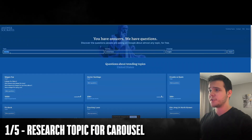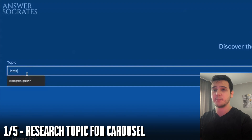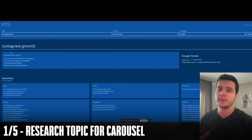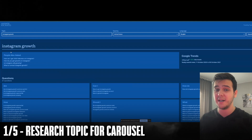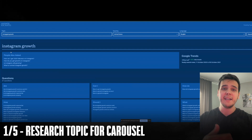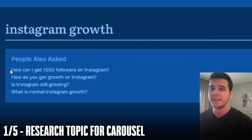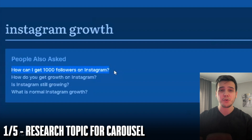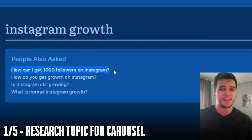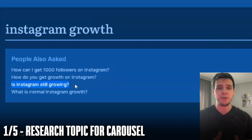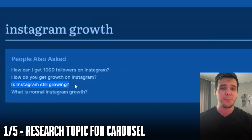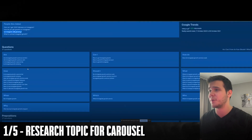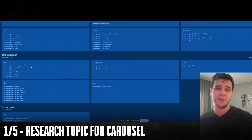Now that we're here, let's get started with creating our carousel. First, the researching part — we start off by searching for a general topic, such as Instagram growth. We can see the top questions people have been asking about this topic and start creating content based on those questions, ensuring our content solves an actual problem. For example, 'How can I get 1,000 followers on Instagram?' is one of the most asked questions. 'Is Instagram still growing?' could be a post comparing social media platforms, showcasing user trends and the future of social media. There are hundreds of other questions you can find on this website to turn into potential content ideas.